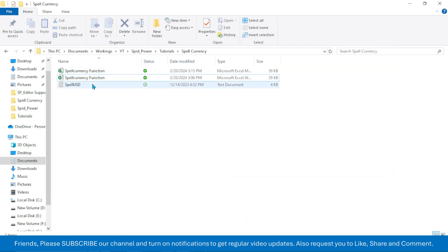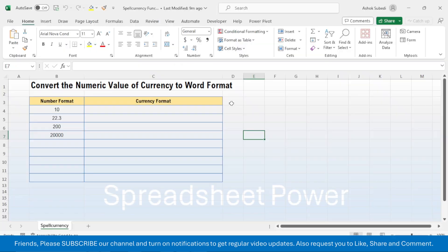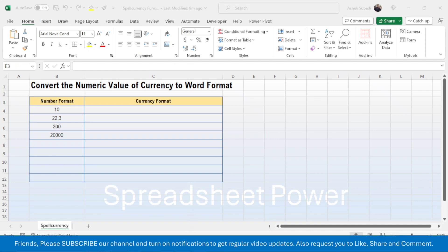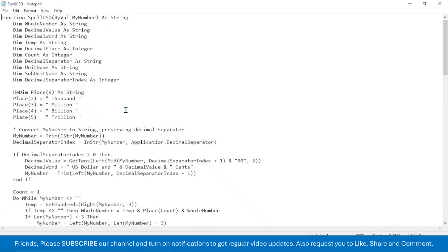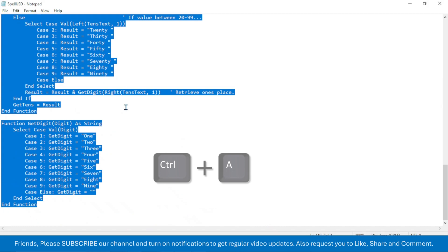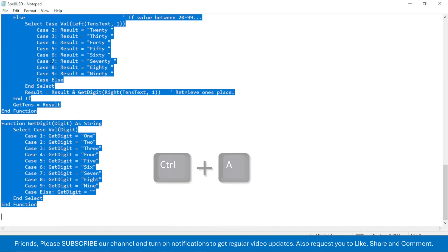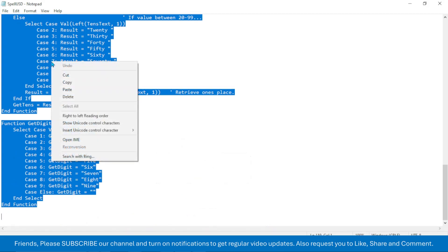Now I will open a different file where there is no function created. To create the function, first of all open this notepad file. Then select all this code by pressing Ctrl+A, then copy this code by right-clicking Copy.